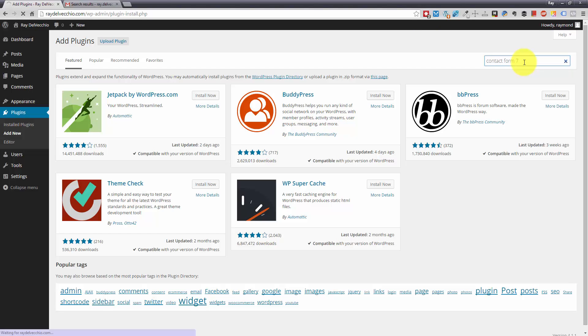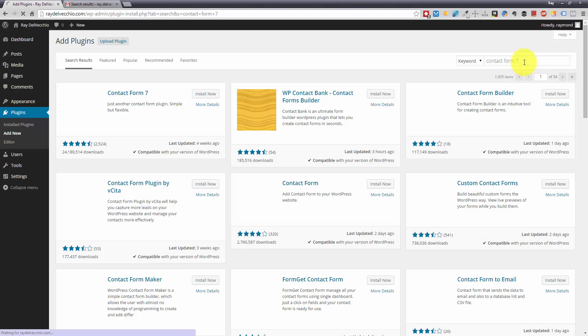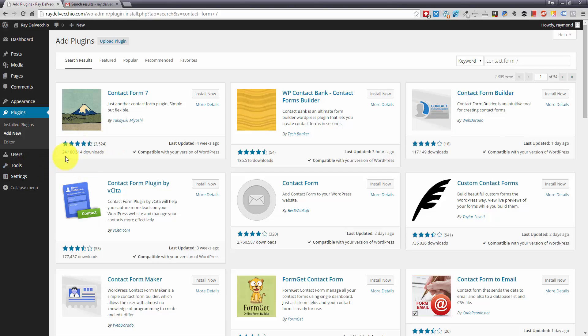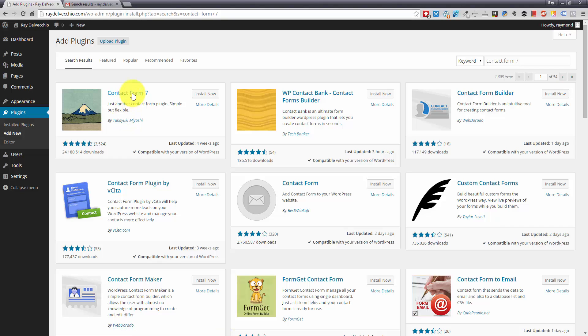It's been around for a long time. And as you'll see, there are literally a ton of downloads. They have 24 million downloads. I think that this contact form plugin has been around for, I would say probably five, six, seven years. So that's pretty important that it's been around a while.